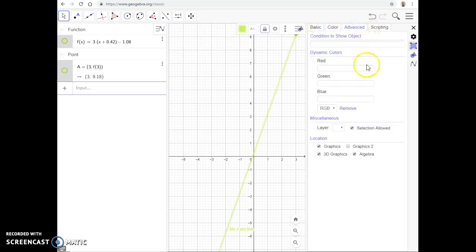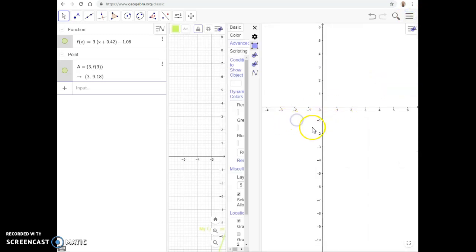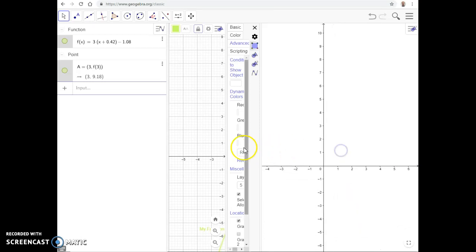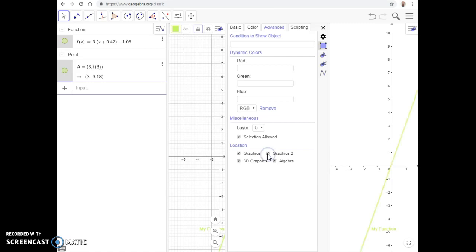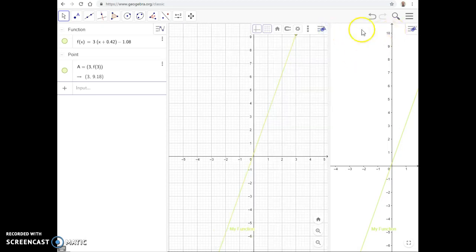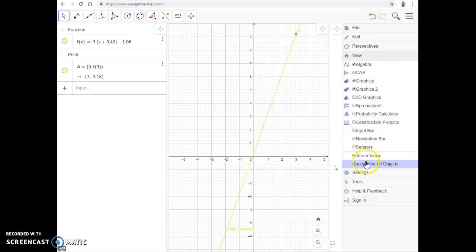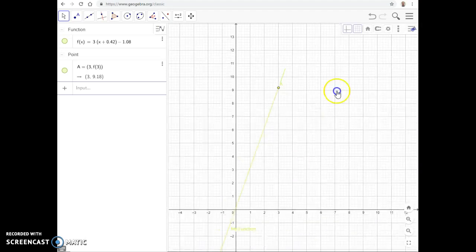Under the Advanced tab, the Location setting controls which graphics view the object appears in. For example, if I open a second Graphics View, the function won't show up there because it's set to appear only in Graphics 1. You can also uncheck it from here to remove it from the Algebra View entirely. We'll close that second view and hide Graphics 2 for now.